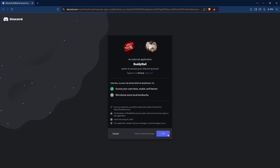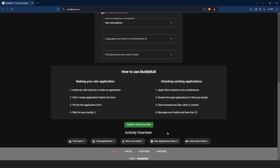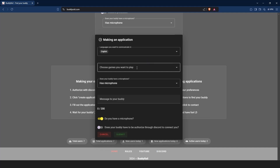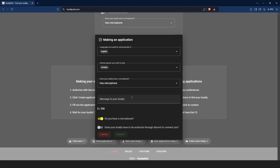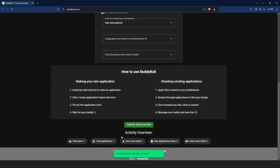After you are authorized, you can create an application. Go to the bottom of the page, click create application, choose the languages you want to communicate in, the games you want to play, your microphone preference, write a short message to your buddy, and if you want to show your application only to authorized users, toggle the last option on. Click submit to create your application.